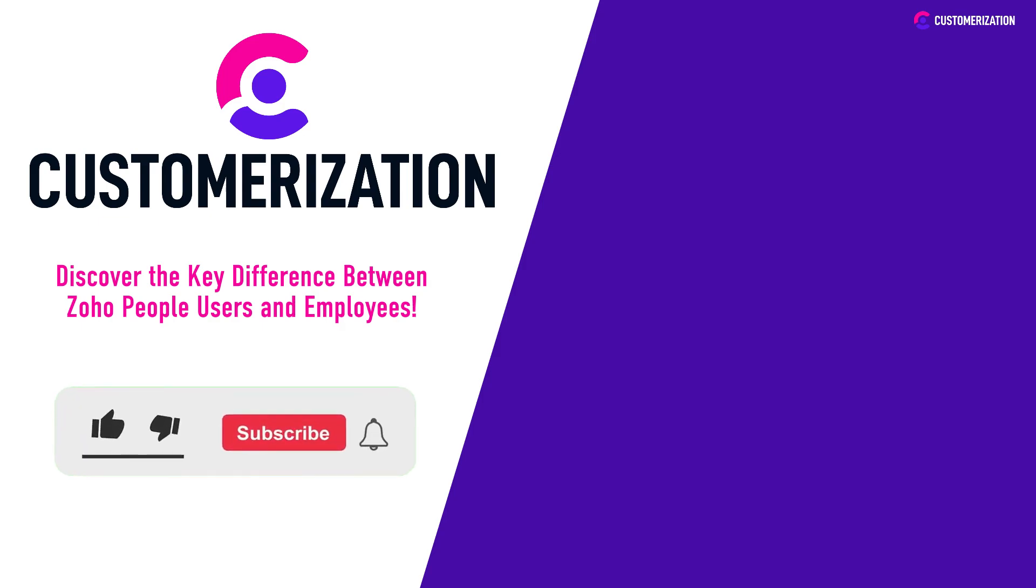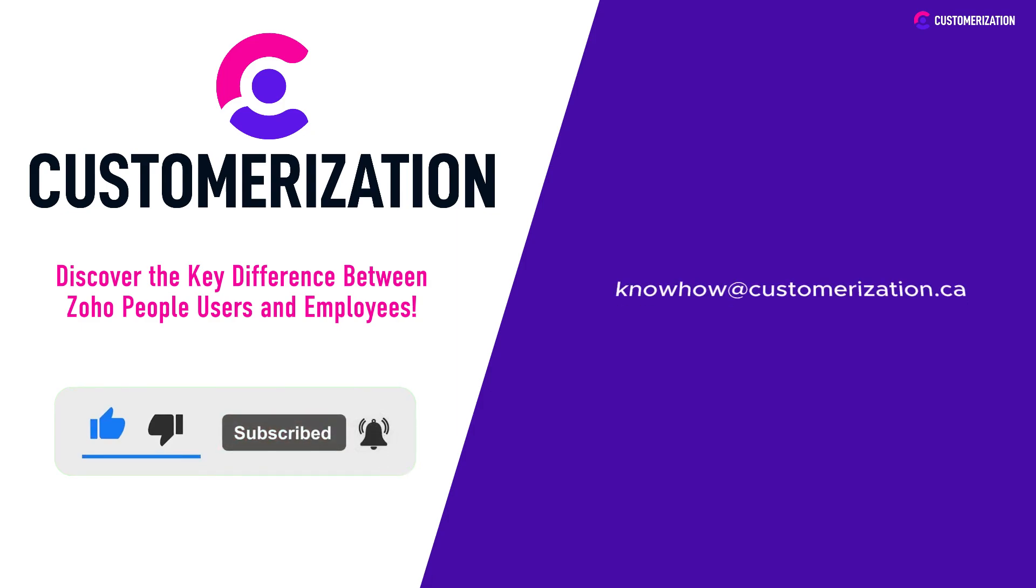Please continue liking and sharing our videos to your community. If you have concerns or queries, please don't hesitate to contact us at knowhow@customerization.ca.